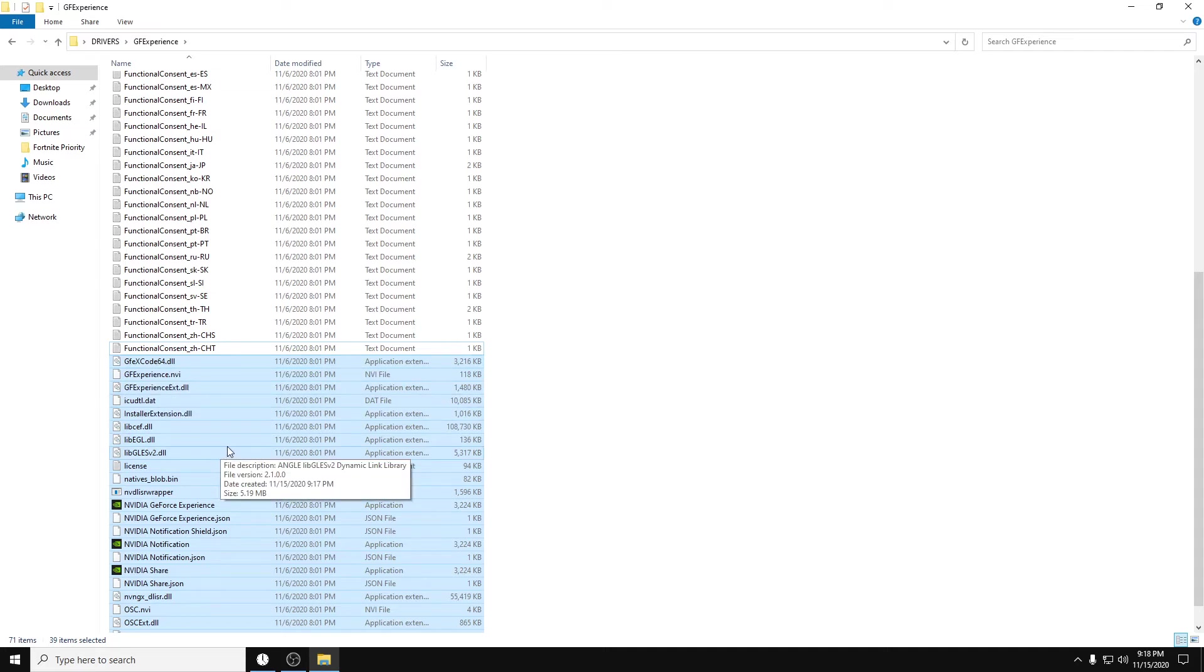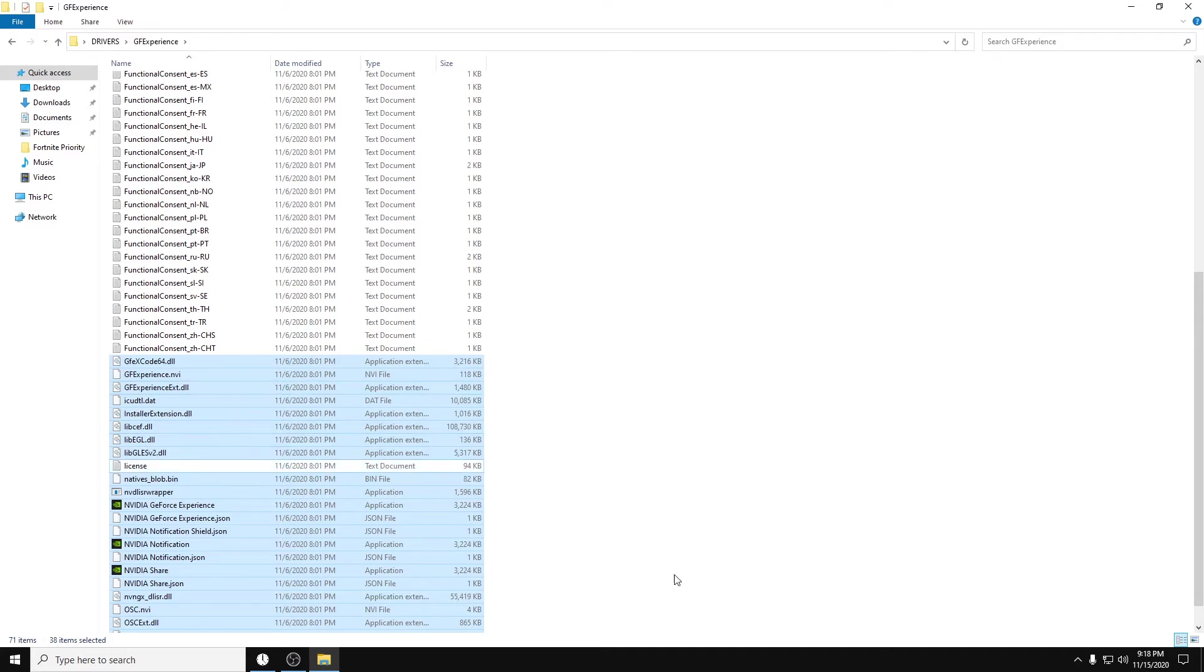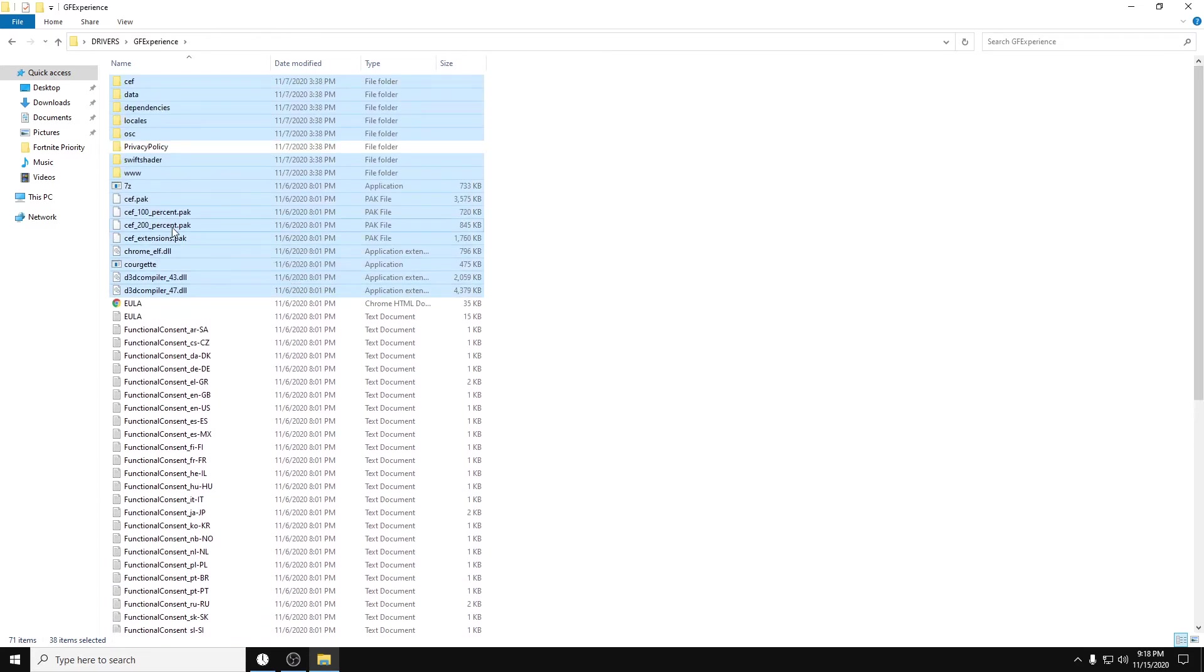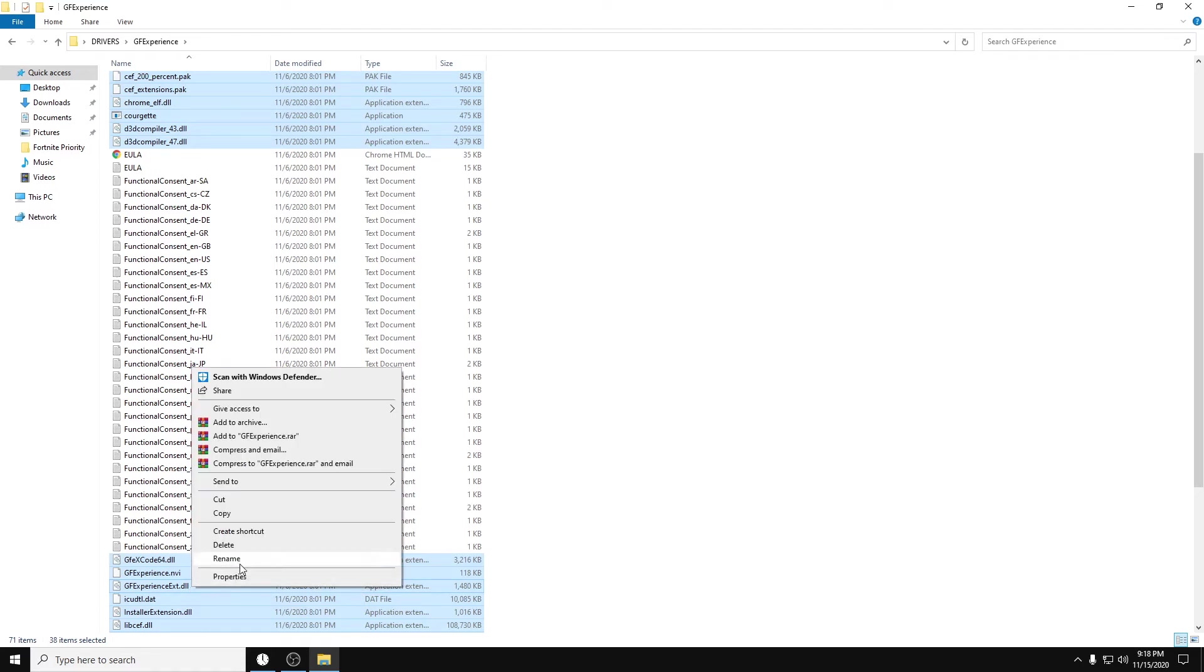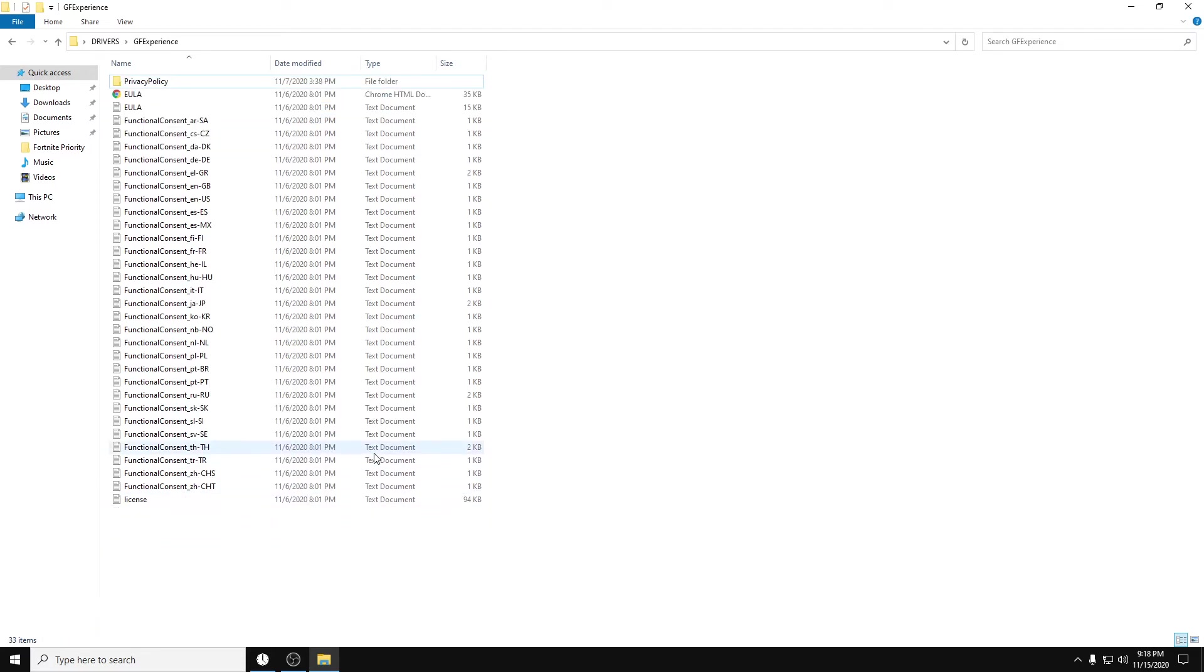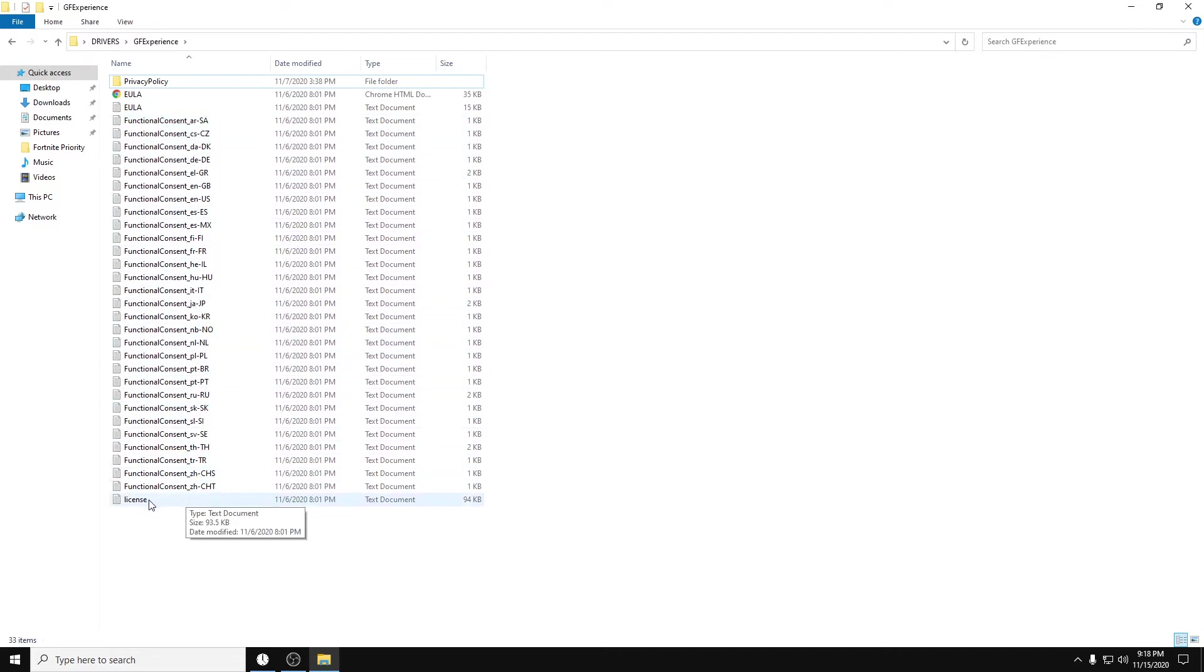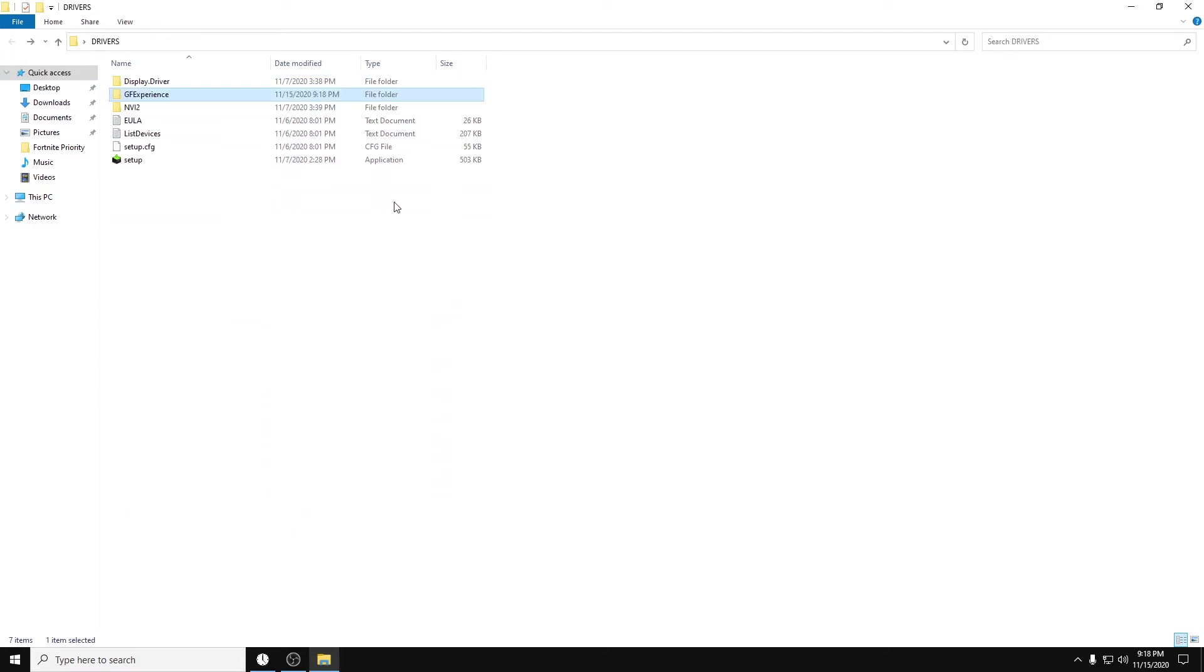And then from here, you're going to want to only uncheck License from here. So you should only have License unchecked, Privacy Policy, and then EULA, and then all the functionals. And then you're going to want to right-click on the blue, and then you can delete the rest. So you should have Privacy Policy, EULAs, all the Functional Consents, and then License at the bottom. And then from here, your driver's de-bloated.